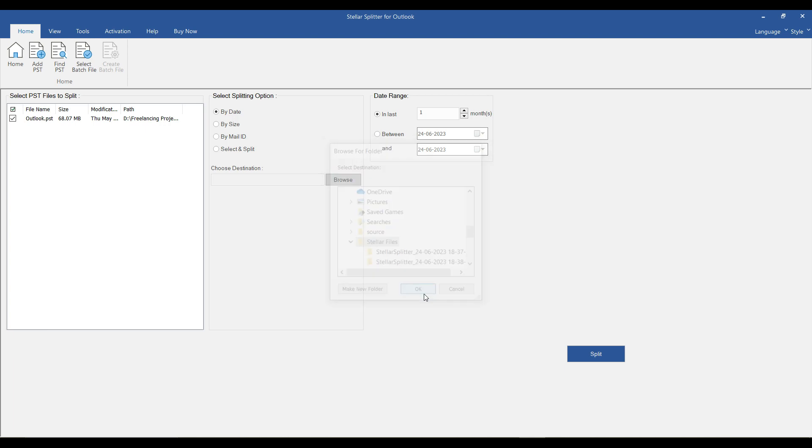Stellar Splitter for Outlook provides flexible splitting options, such as date range, size, email ID, or folder. Choose the option that suits your requirements and customize the data accordingly. Click this Split button to initiate the splitting process.